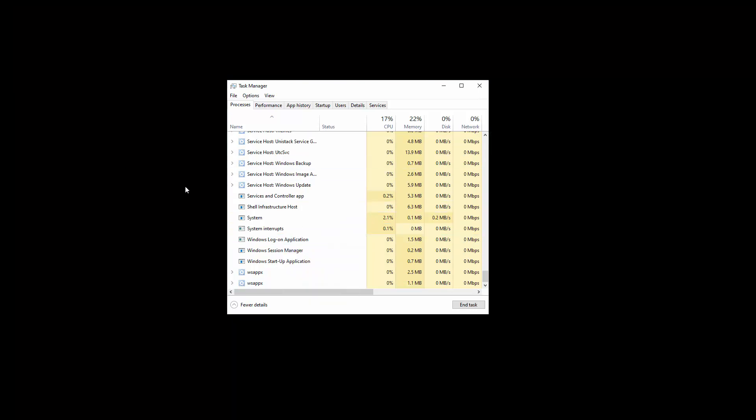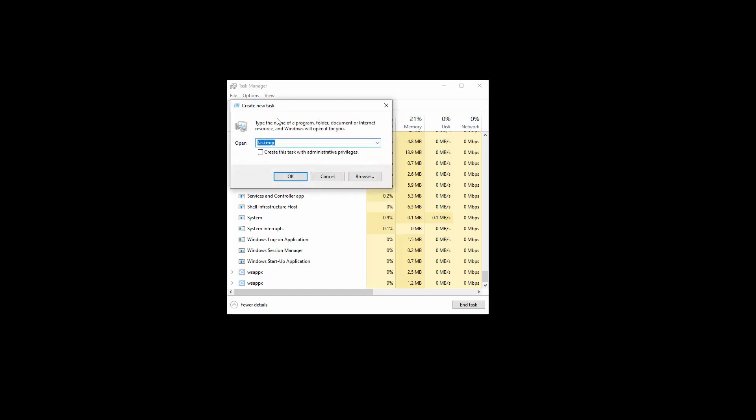And now you see there is nothing on my screen, but I just want to make sure to write correctly. File, Run New Task, and then you write explorer.exe.